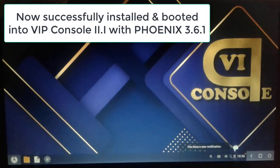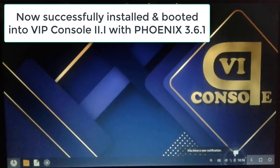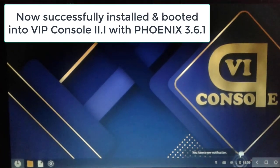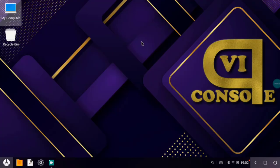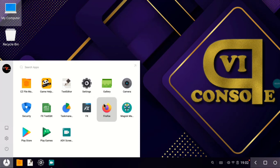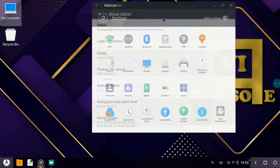So friends, here we have VIP Console 2.1 on Phoenix 3.6.1, the latest version of Phoenix OS. Let's check the specification of our newly installed Phoenix OS VIP Console 2.1. Let's go to start menu, and then go to settings, and then let's go to About Tablet.